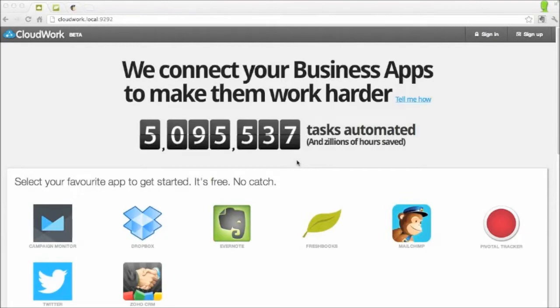Let's say we want to add FreshBooks contacts to MailChimp. Until now, we had to do all this manually, which is time-consuming and a bit boring.